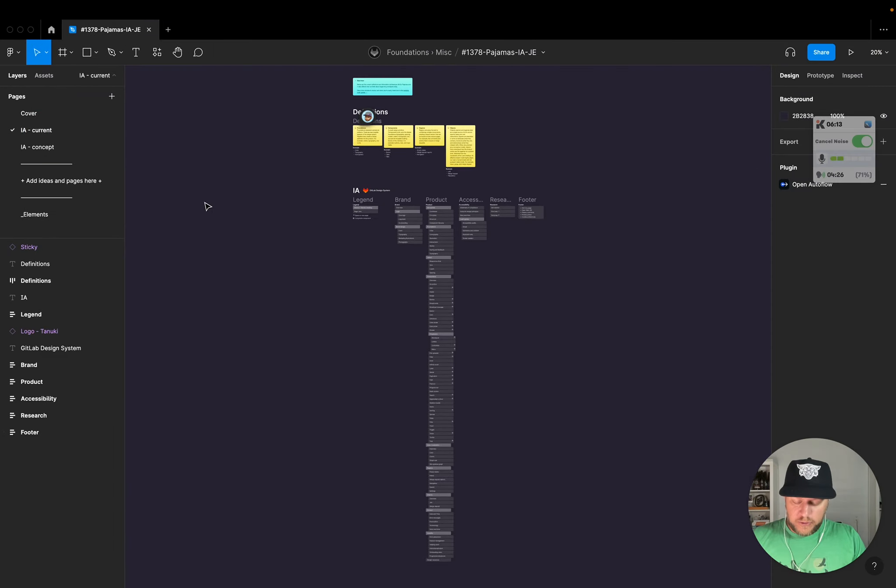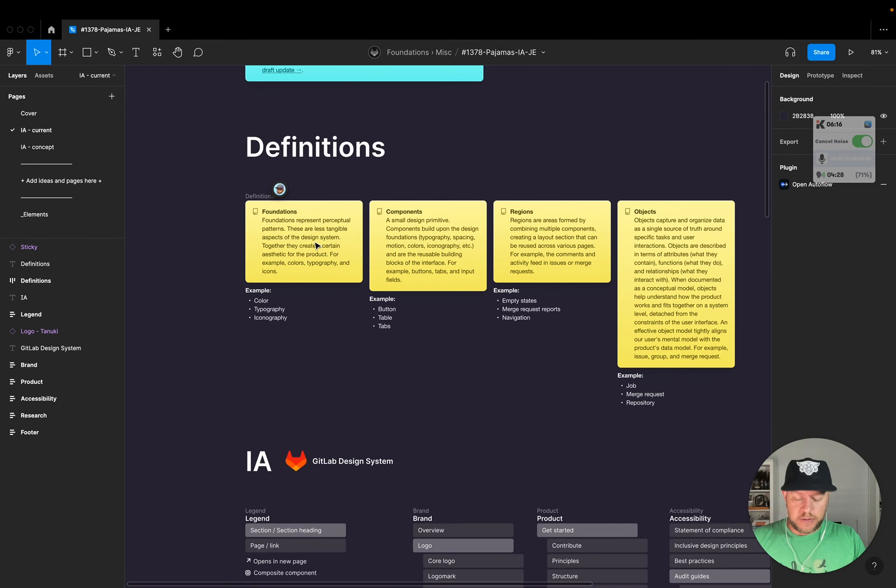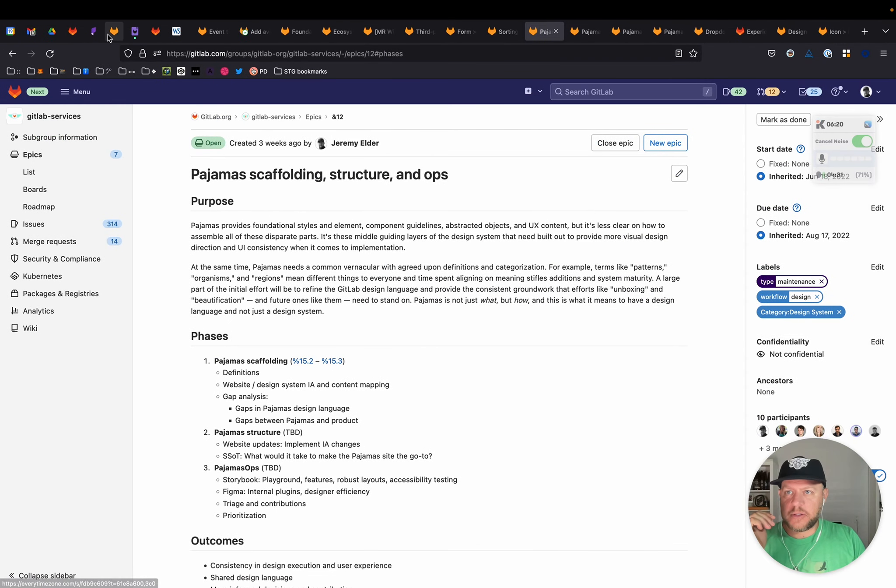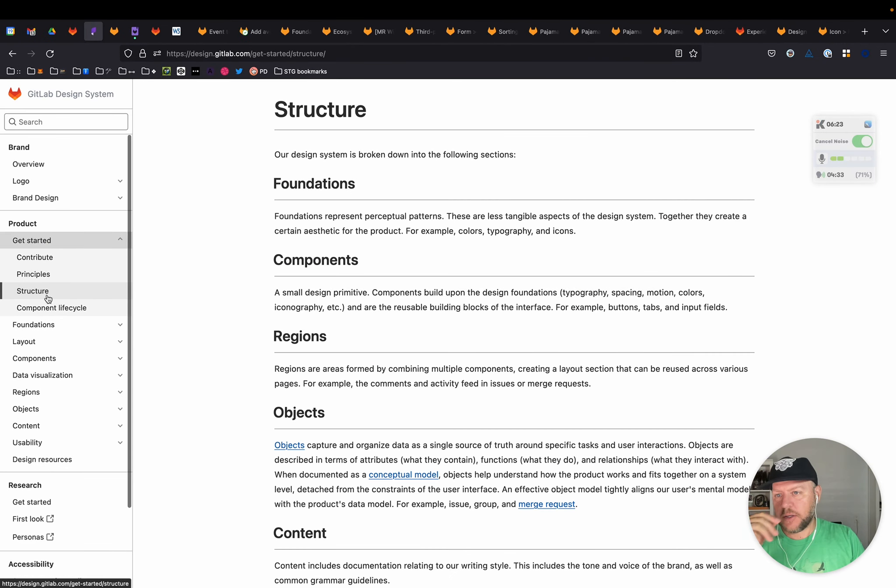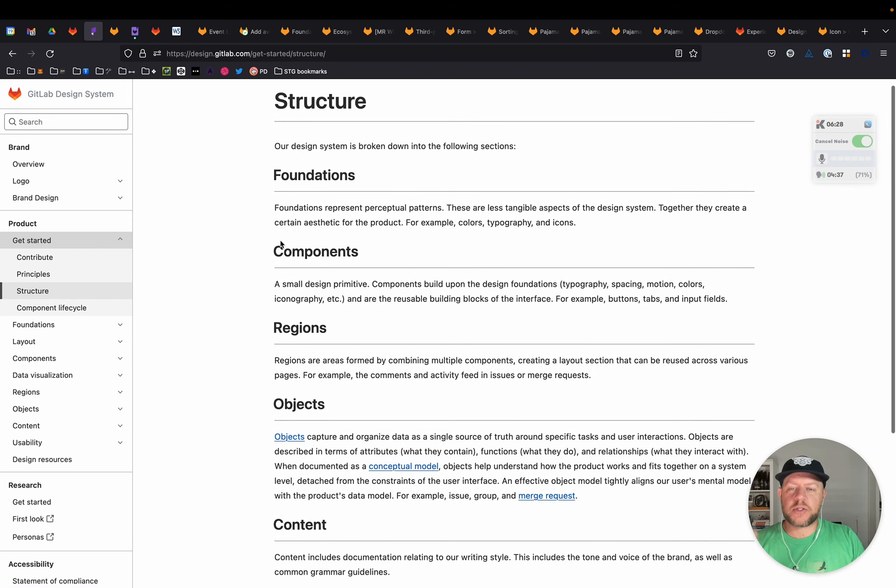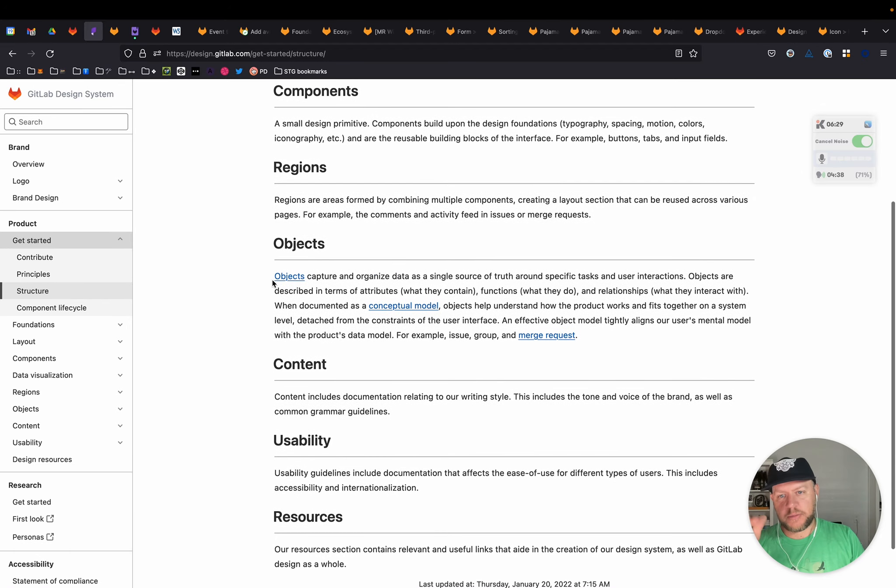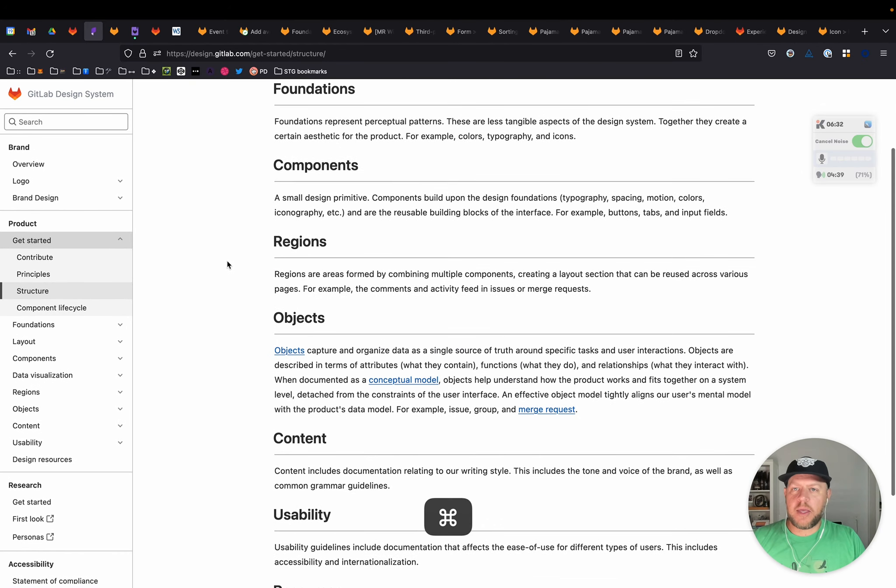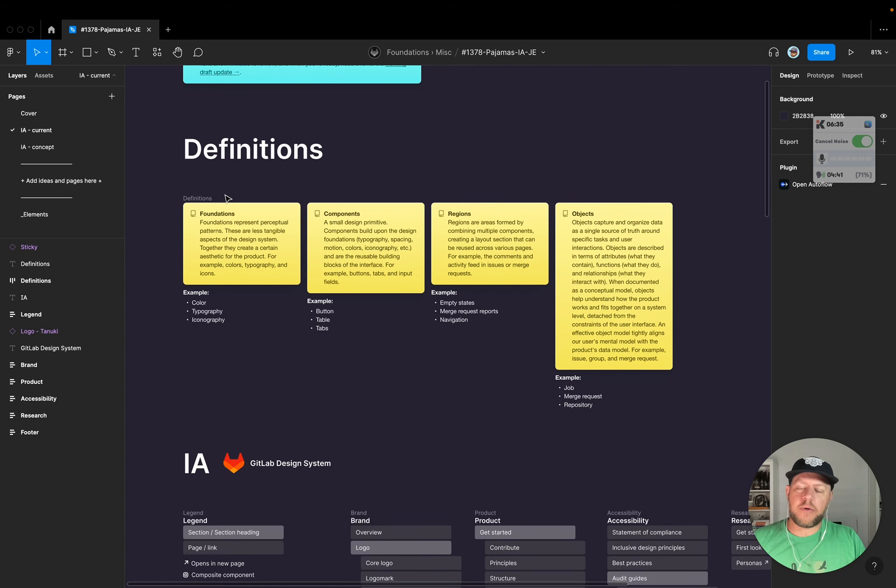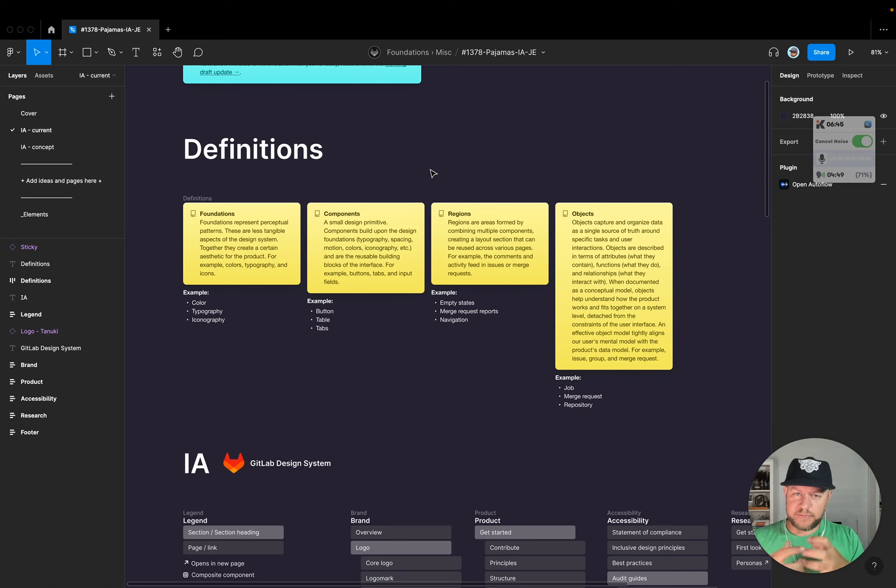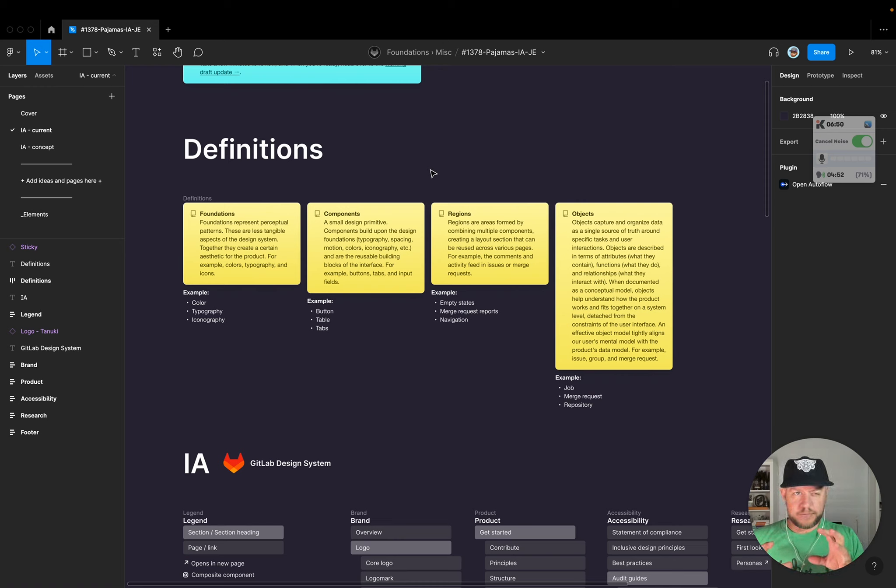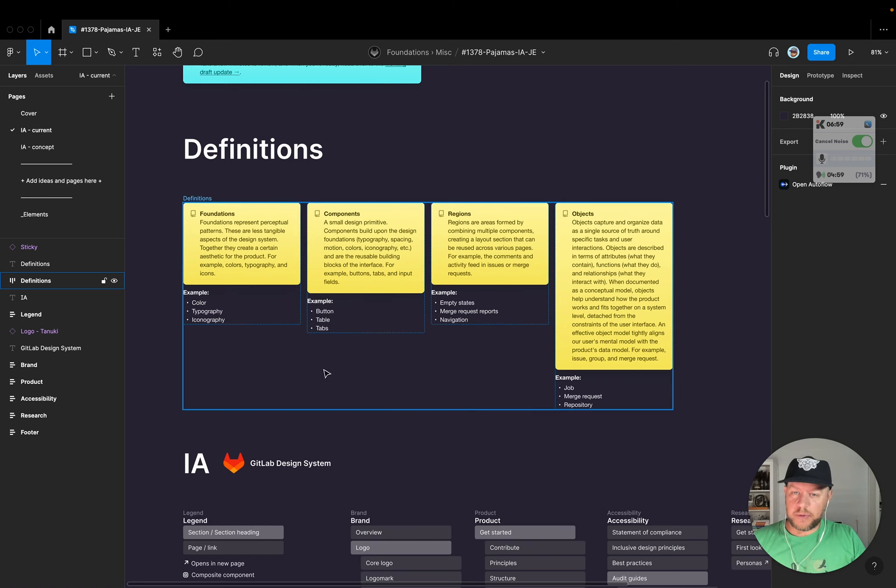And these definitions are from the pajama site itself. So if you go under get started, structure, there are some definitions of what we consider foundations, components, regions, objects, content, usability, resources. And so I've laid that out, and I've stripped that down to just cover here, foundations, components, regions, objects. So things that are kind of the main constructs of the artifacts that we create with the design system. So if you're thinking about atomic design or in that line of thought where you have these building blocks, today these are what I would consider our building blocks.